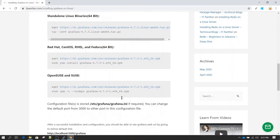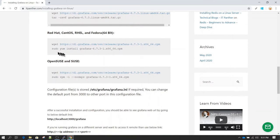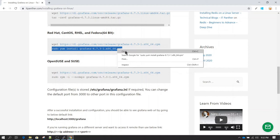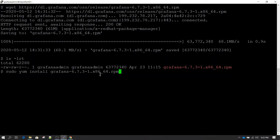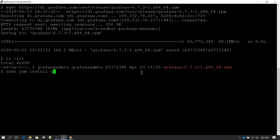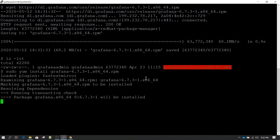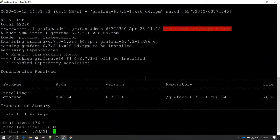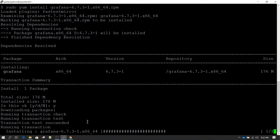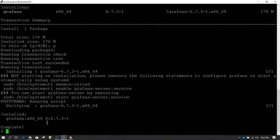Now I go back and look at the second command: sudo yum install followed by the path of the RPM. Make sure if you downloaded a different version of Grafana, you provide that exact filename here. Hit enter and it will install Grafana. It asks for confirmation, so press y to continue. You will then see a success message confirming that Grafana is successfully installed and complete.